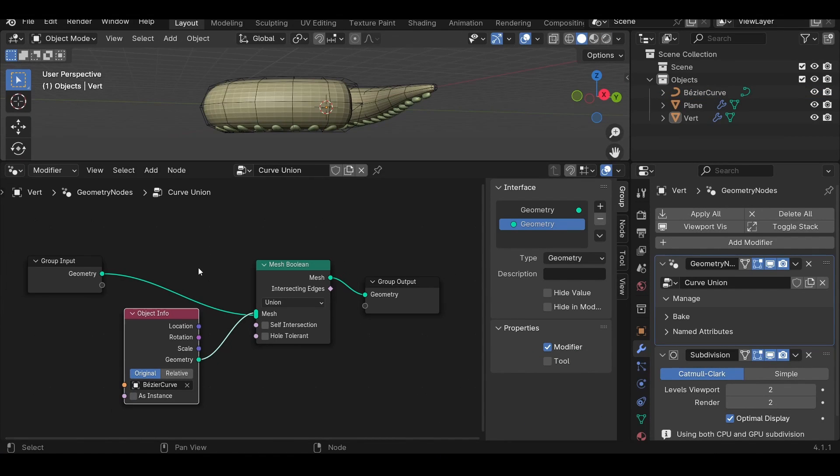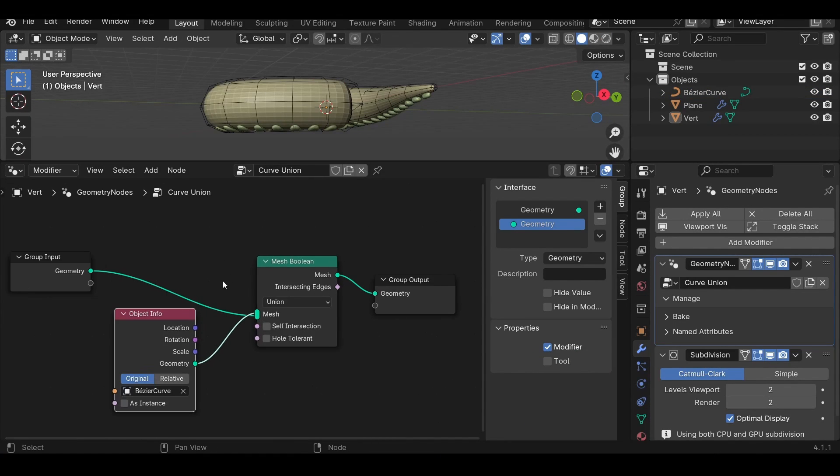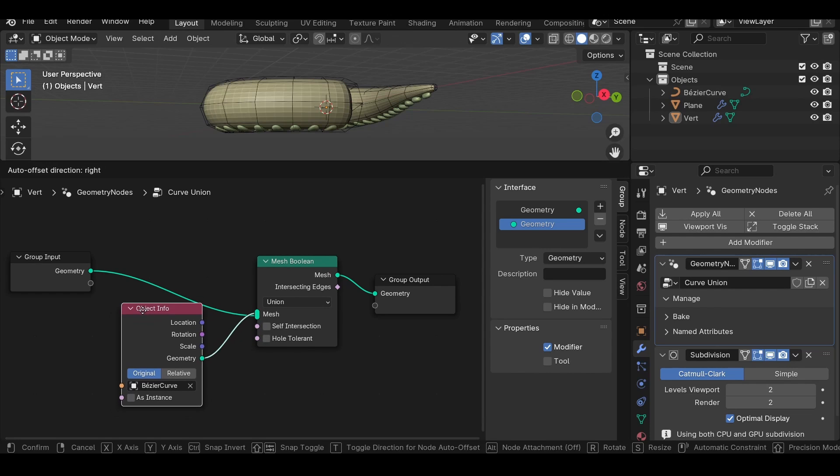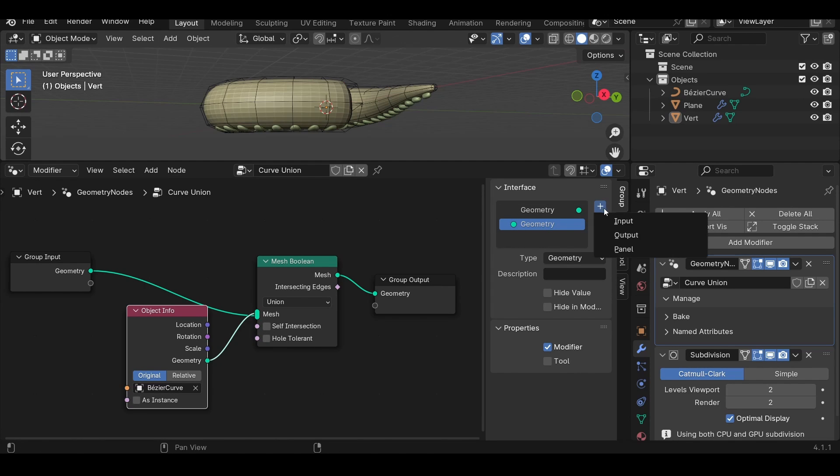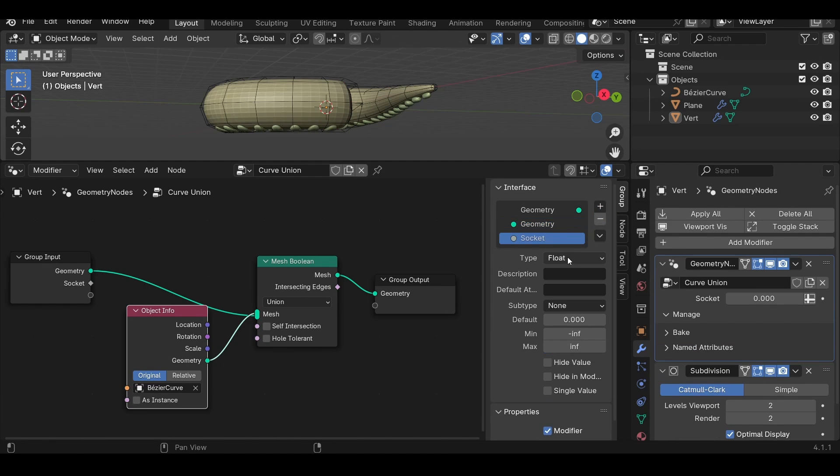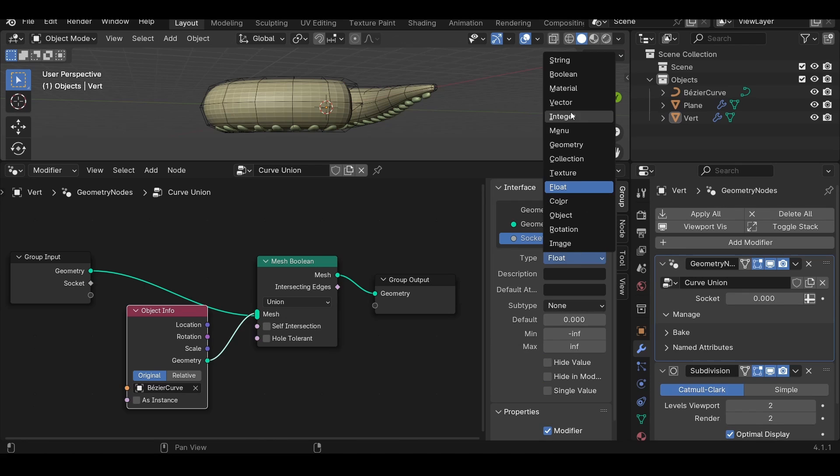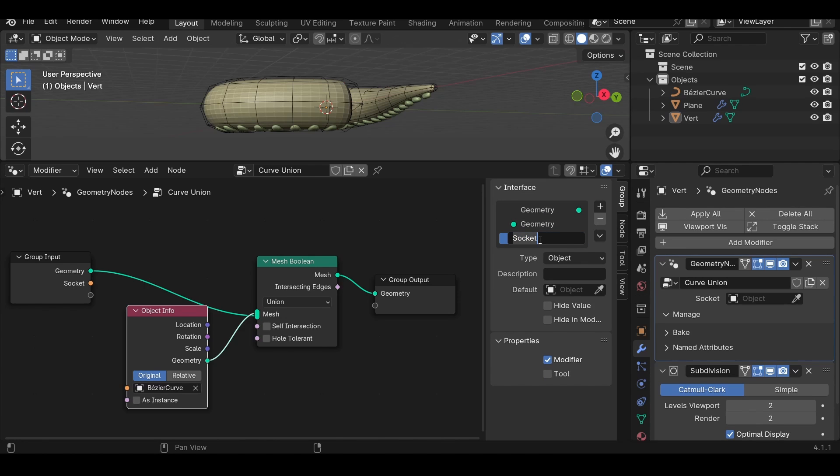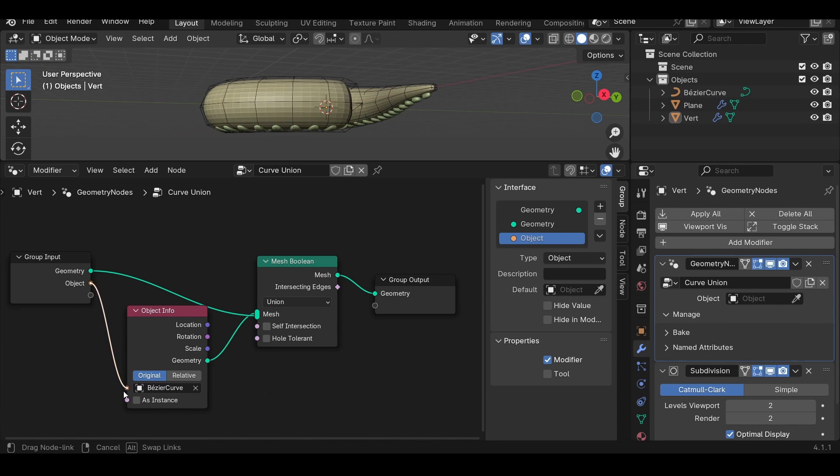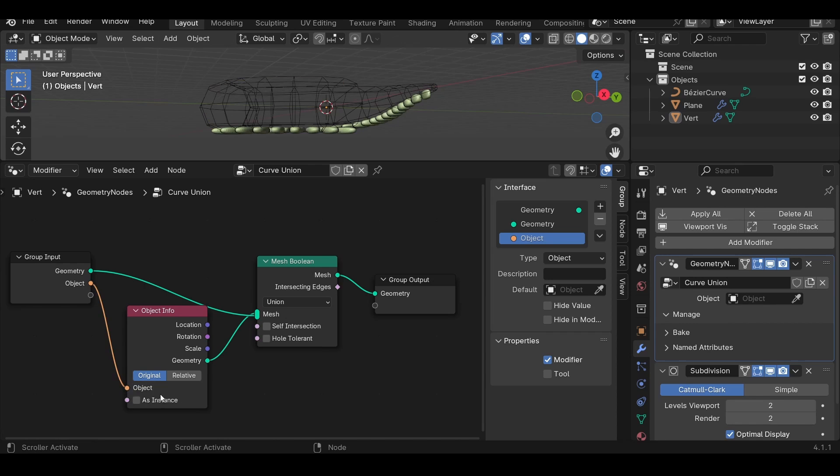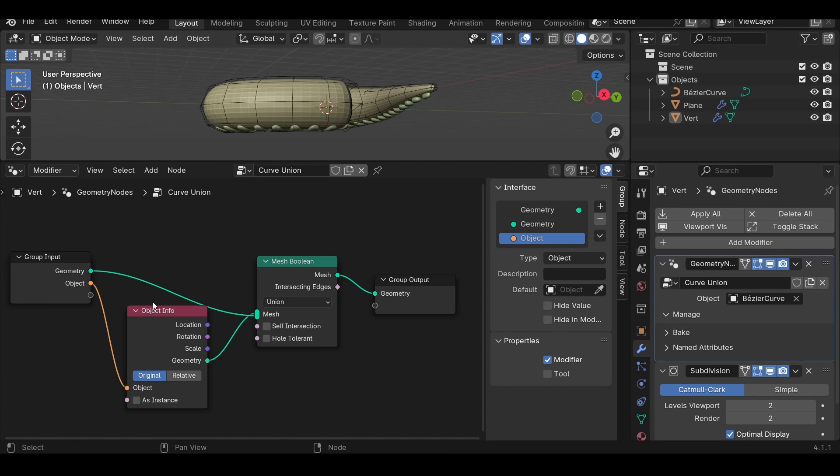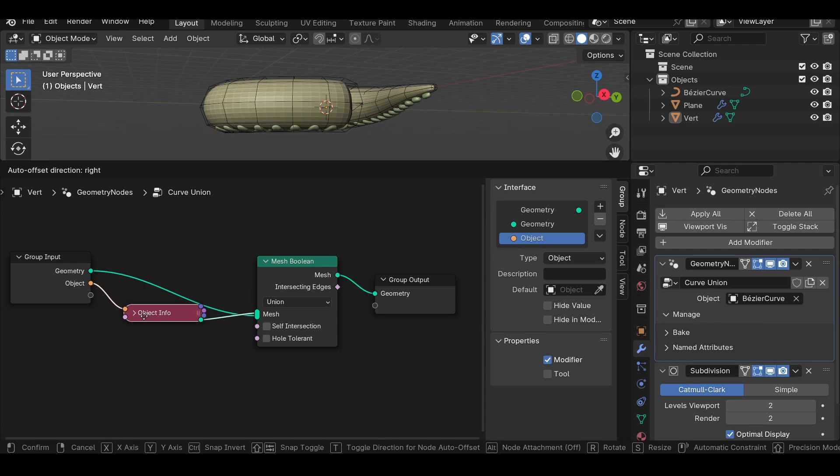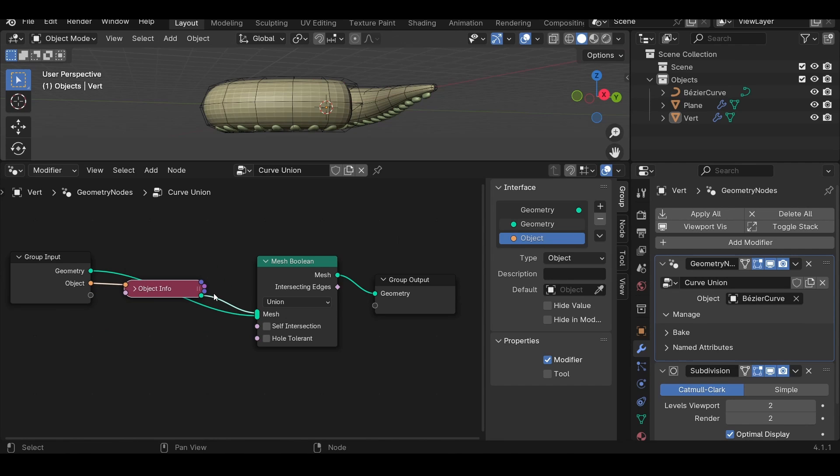Now there are a couple of things that we can do to our geometry nodes function here to make it more generally usable. What we can do basically is under the interface, add an input, make this input of type object. Let's name this input object and take the object and pipe it into our object info object area. And that way in the geometry nodes modifier here on the side, we can then assign our object from there. Now we could just close down this object info. We don't need it for anything else. So we'll just leave it there.